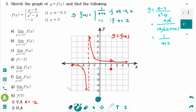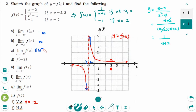Part (a), the limit of f of x as x approaches minus 2 from the left — the y value goes down, so it is minus infinity. Part (b), the limit as x approaches minus 2 from the right — the y value goes up, which is infinity. Part (c), since those answers are not equal, it does not exist. Part (d), since x equals minus 2 is a vertical asymptote, the function also does not exist there.